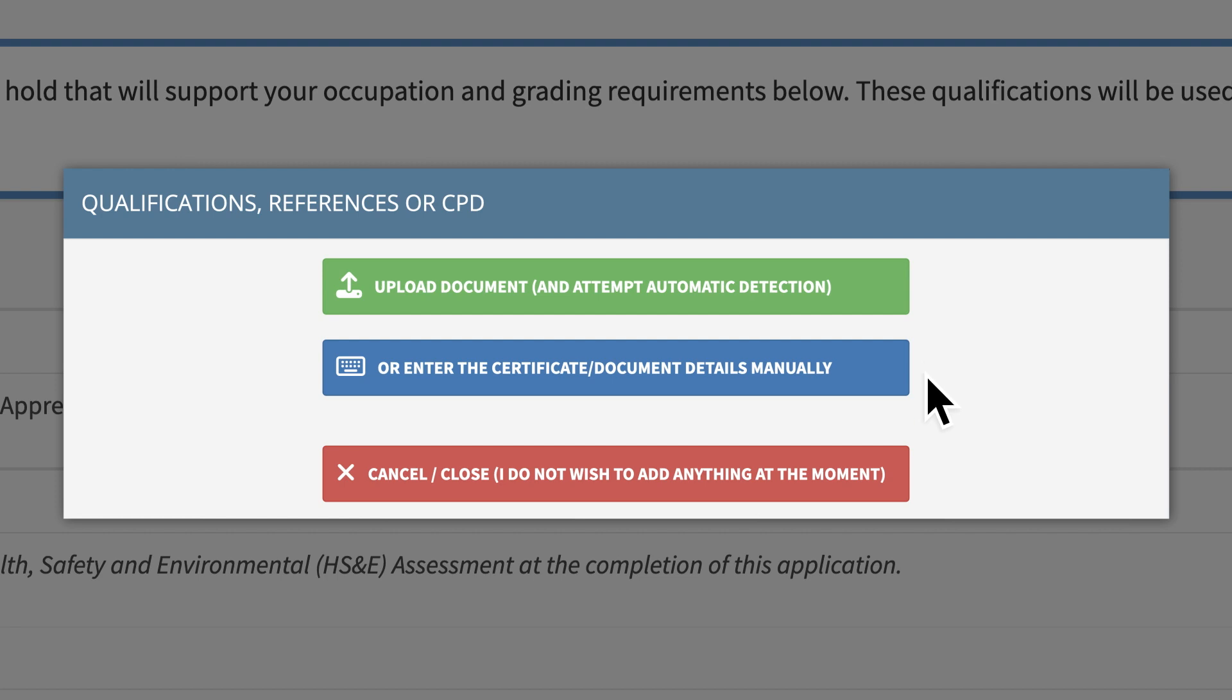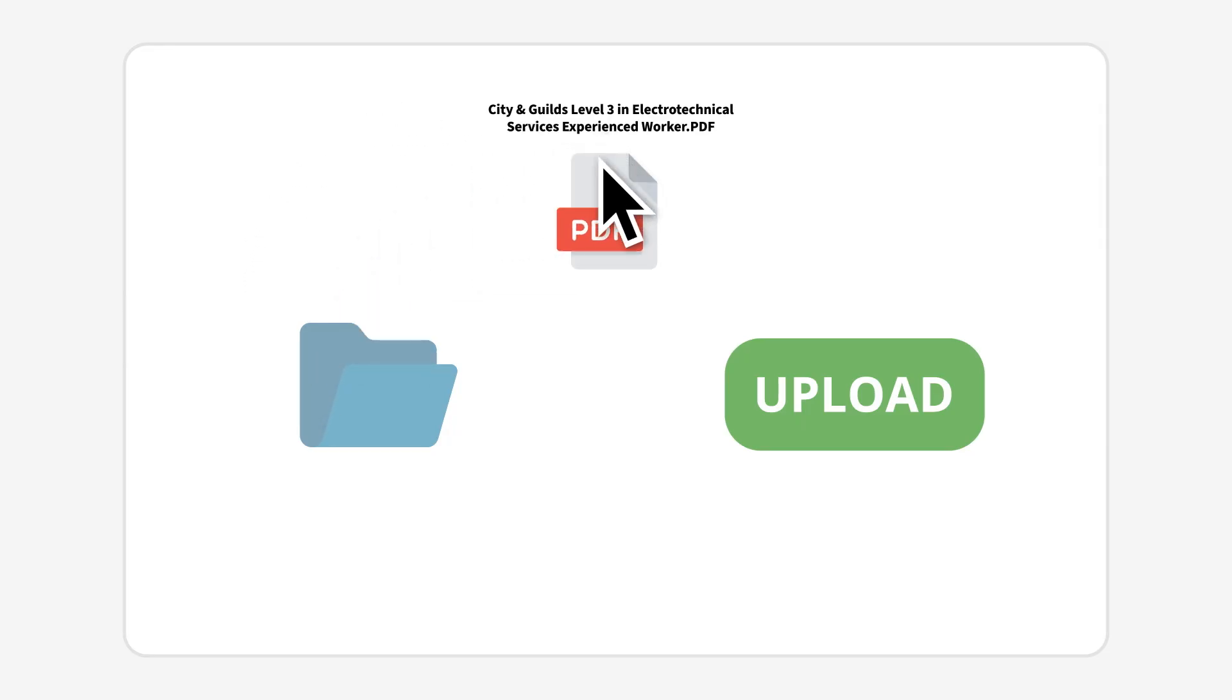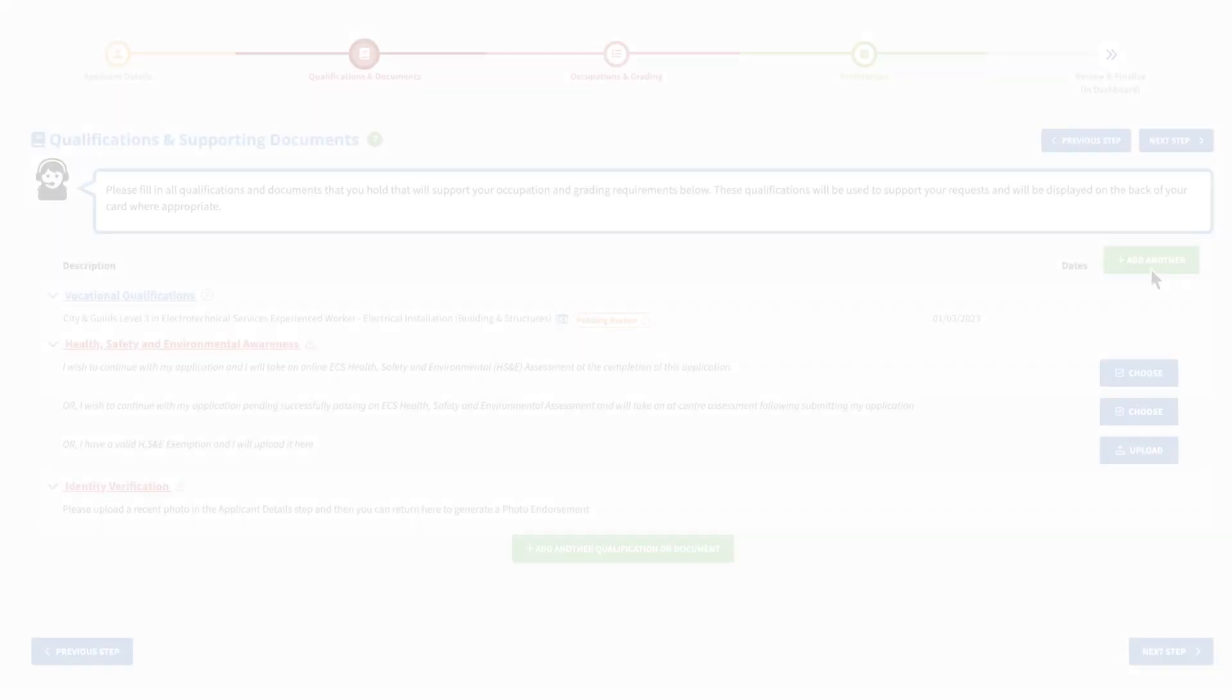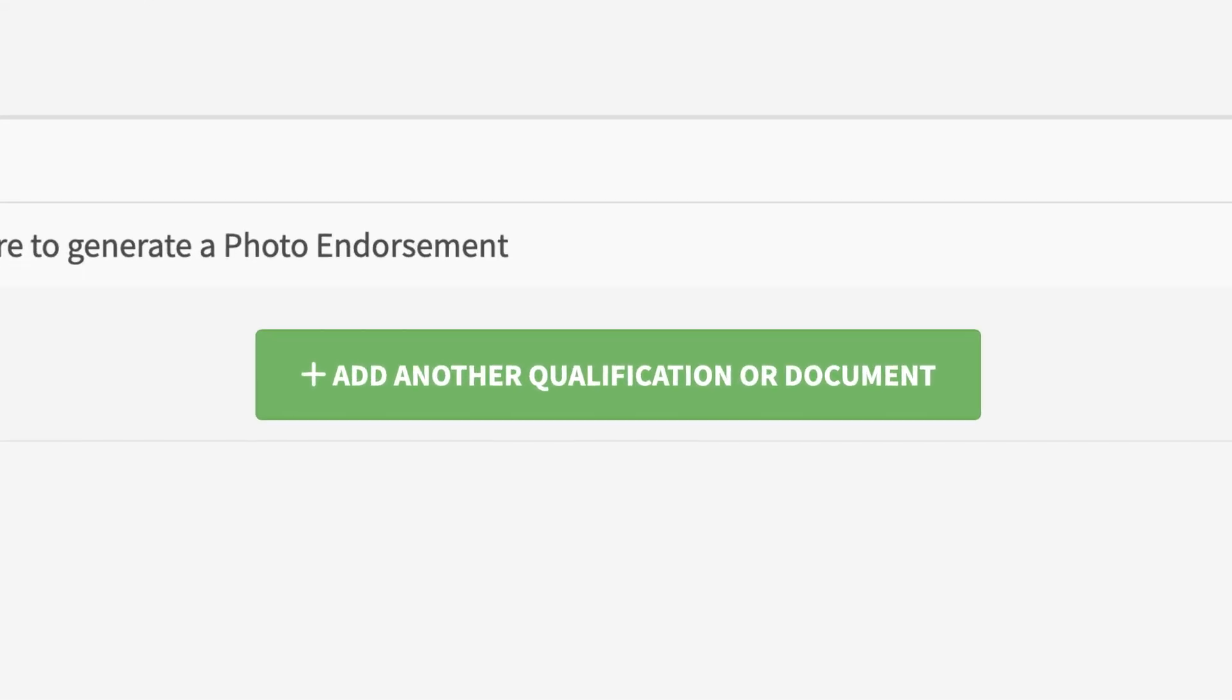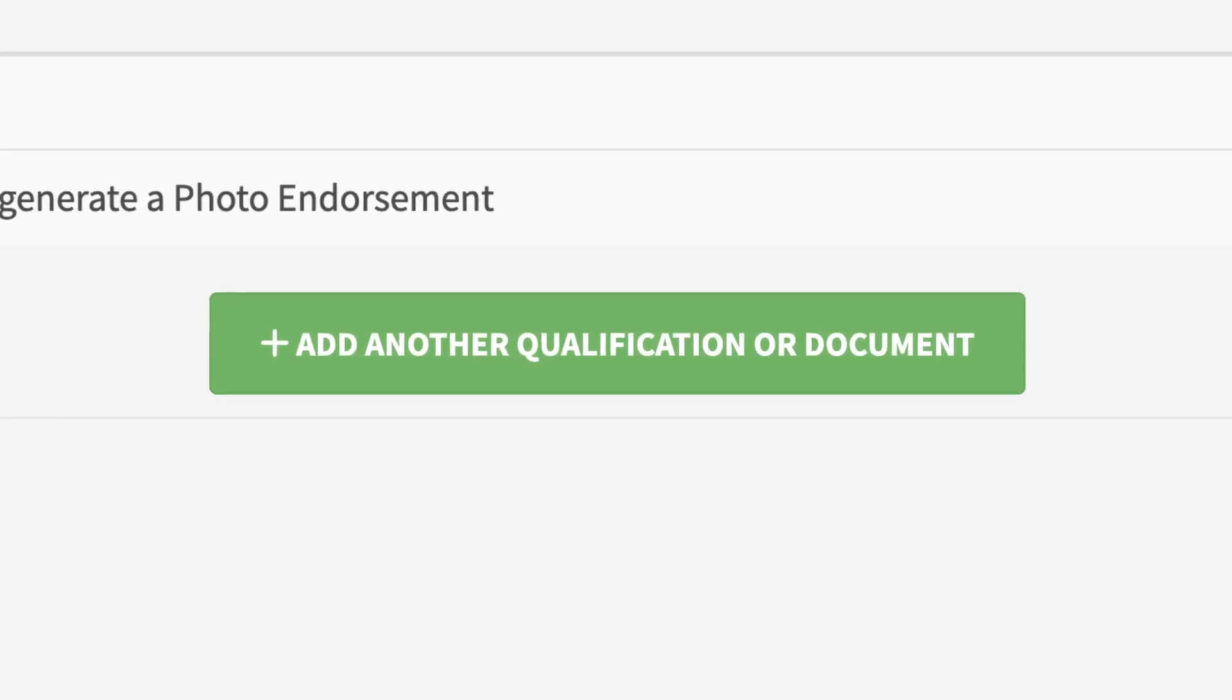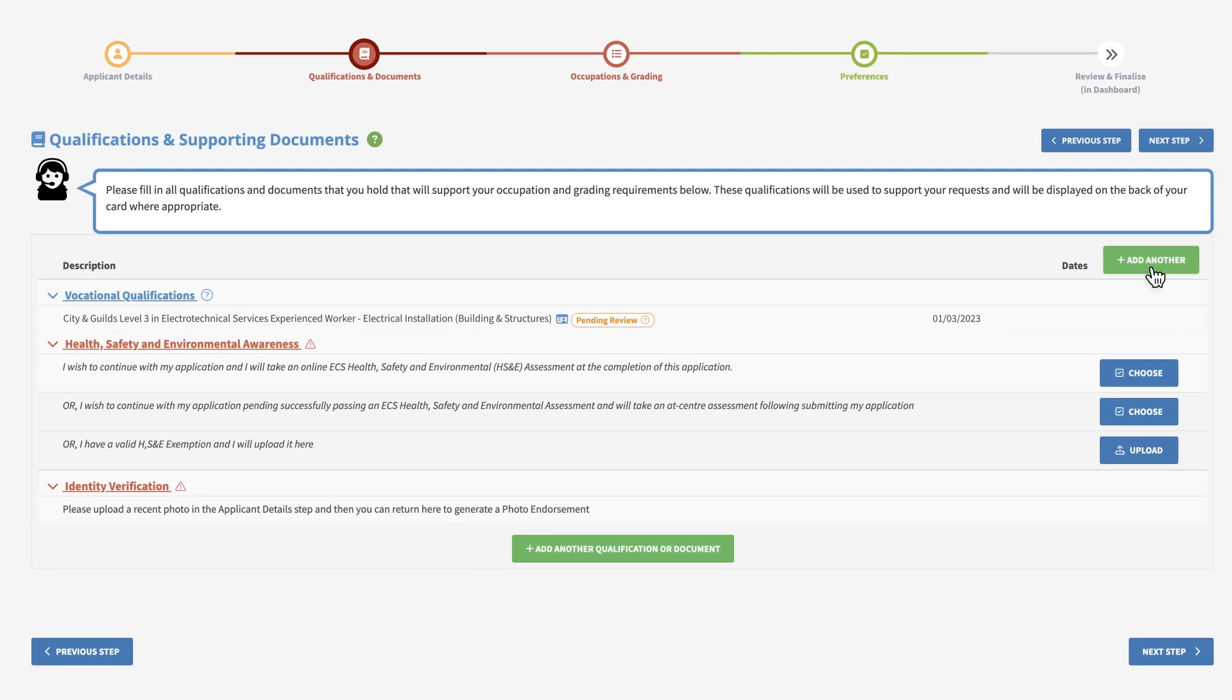For automatic uploads, click the green upload document option and select the relevant file from your device. If you have multiple documents to upload, you can click the green button towards the bottom of the screen. If not, click next step to move on.